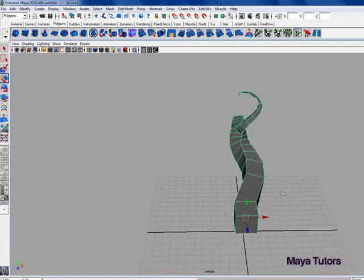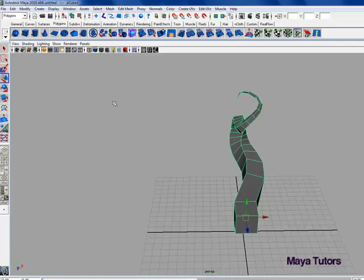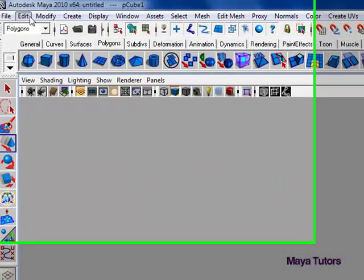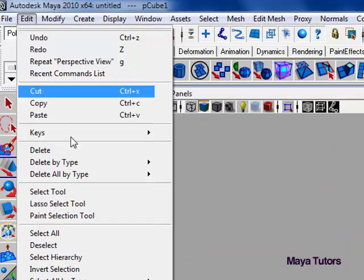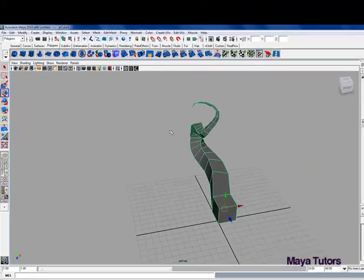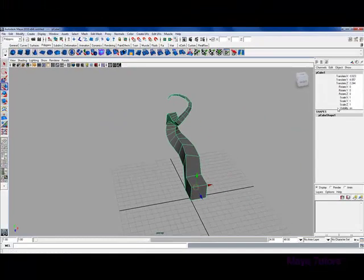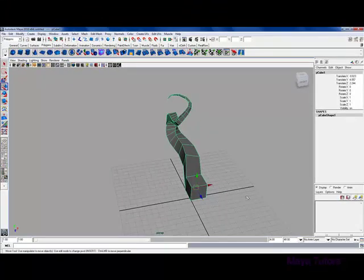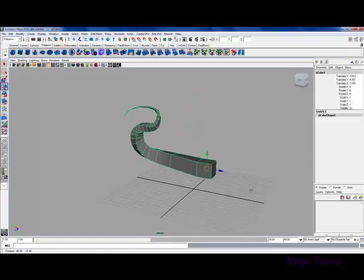To fix this, we're going to select the mesh, just the mesh on its own, go to edit, delete by type, history. That gets rid of all the history, so now we can't edit this extrusion anymore.